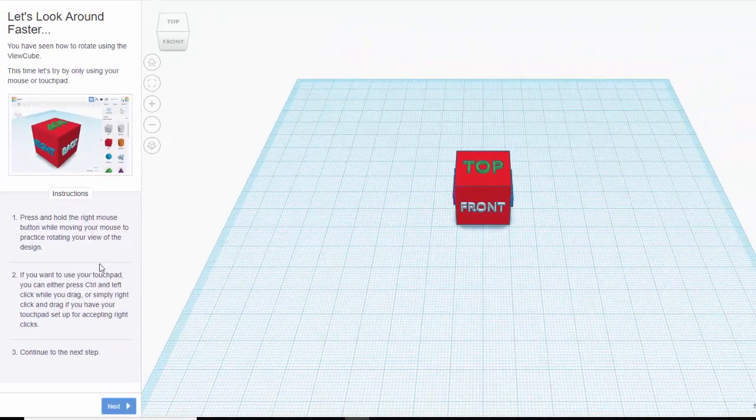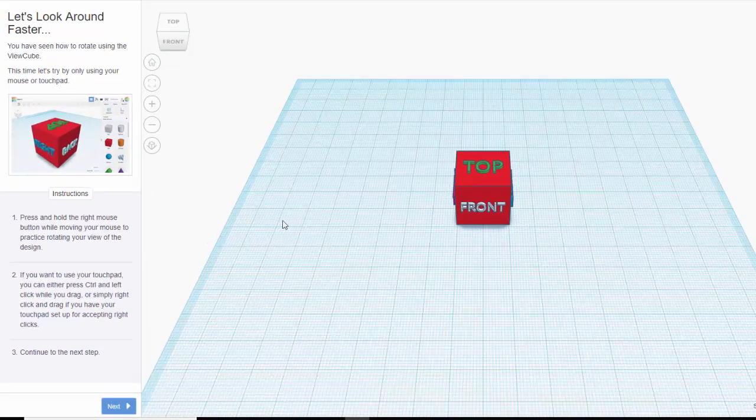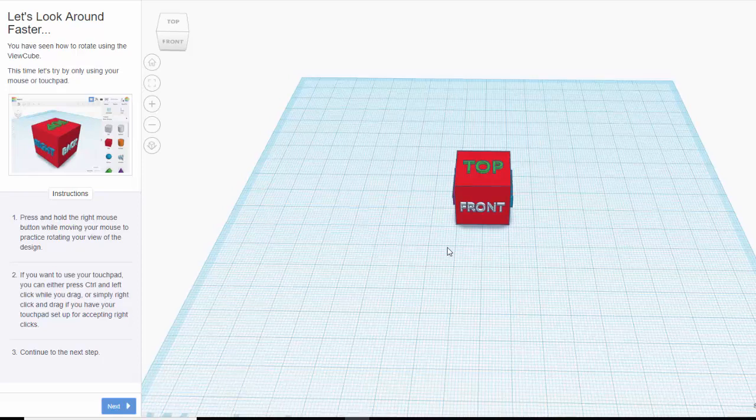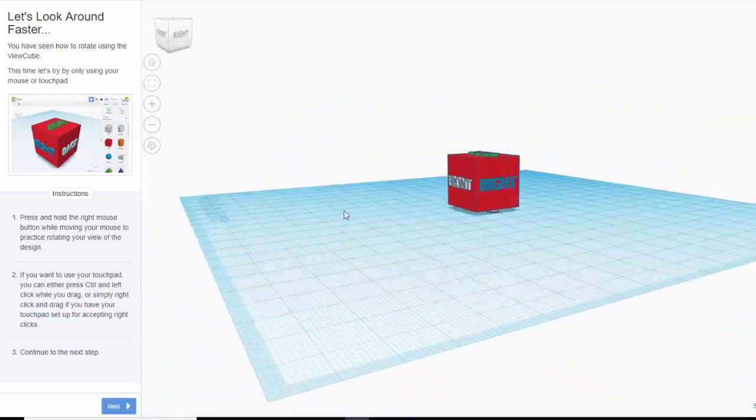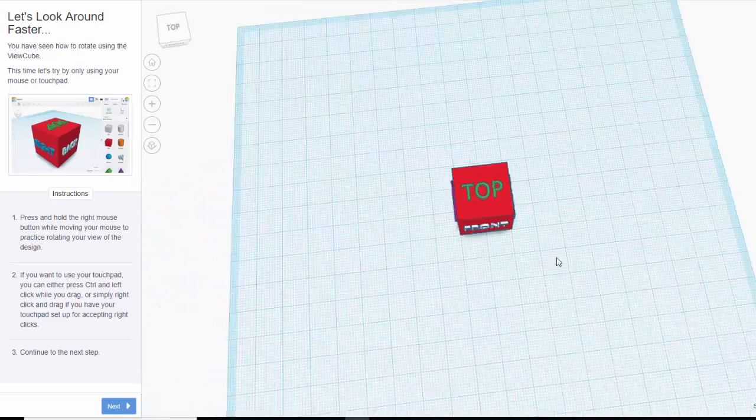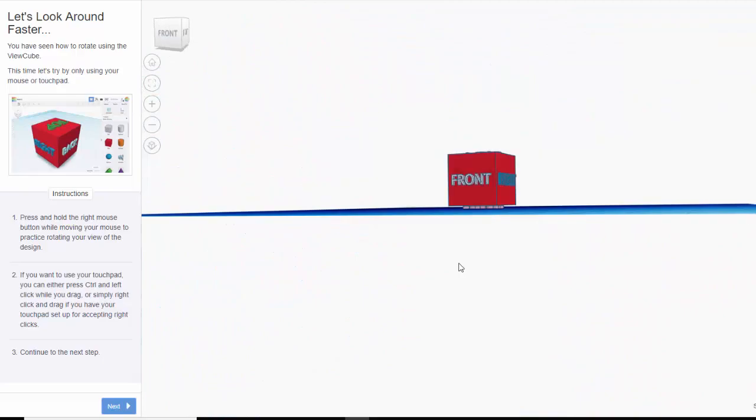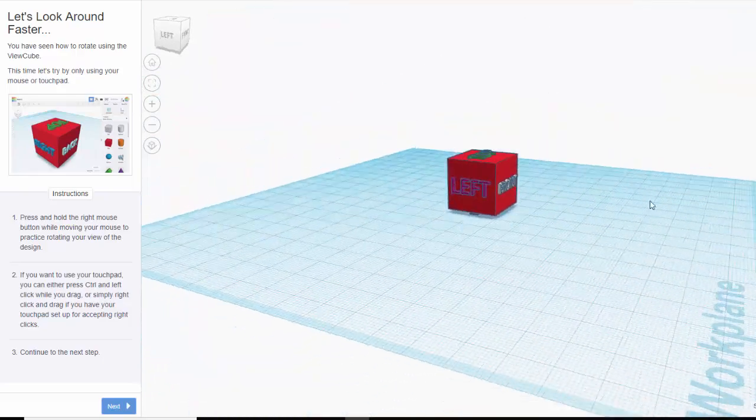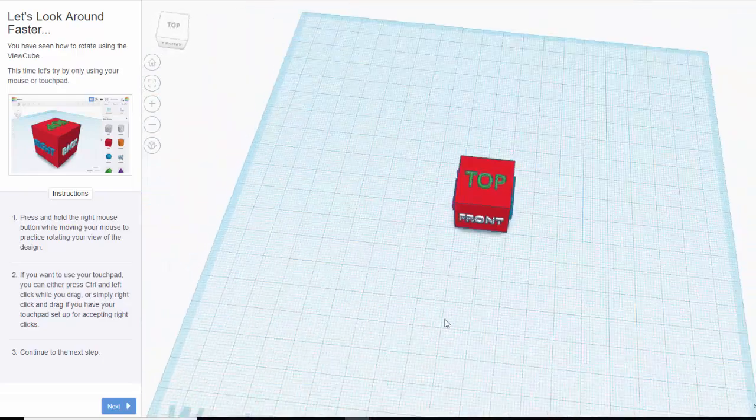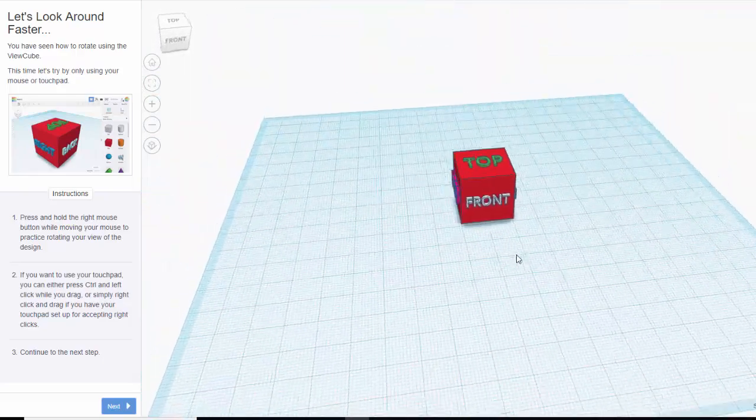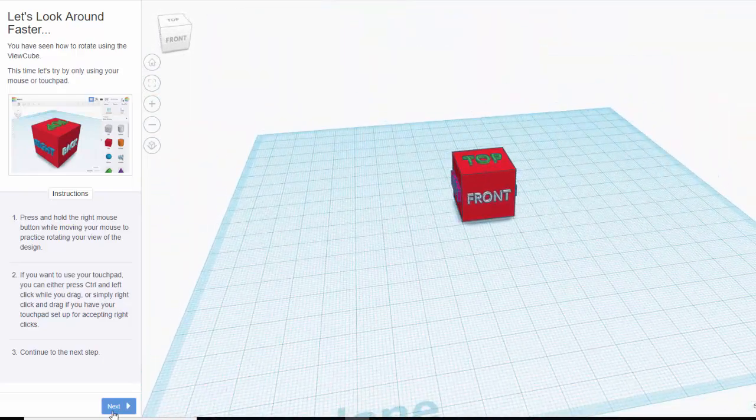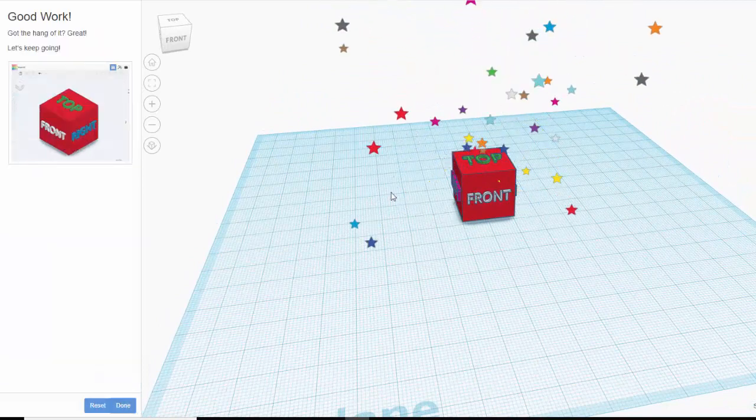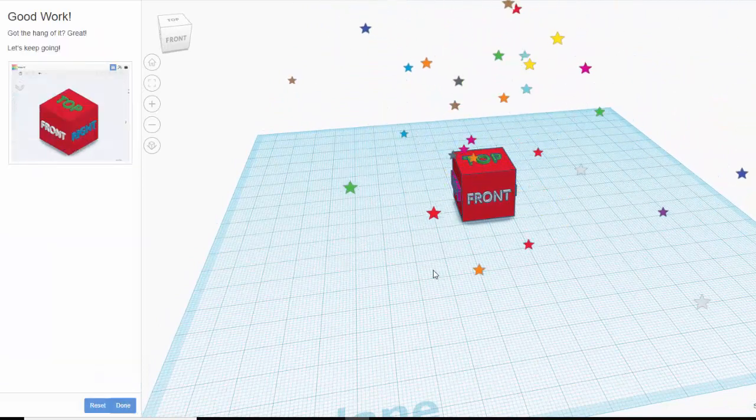Now it says press and hold the right mouse while moving your mouse to rotate your view. You don't have a right-click. So you're going to hold down your alt and click and then you'll be able to roll it like this. So when you're done, click next step and there, now I've moved it enough.